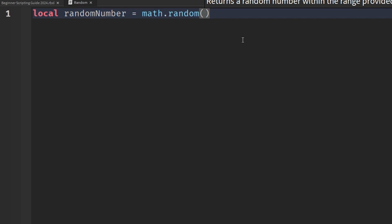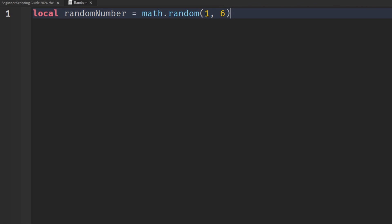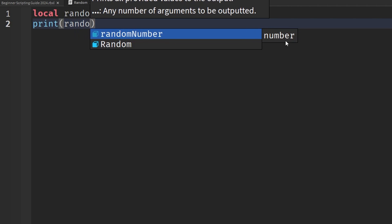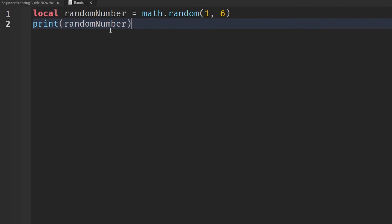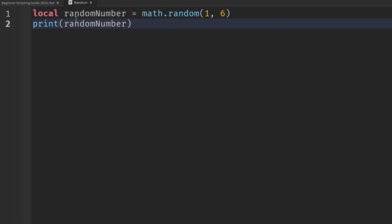Let's set the minimum value to 1 and separate it with a comma for the second argument, which will be 6. The number 6 is included in the range, so it will pick a number between 1 and 6. Then we'll drop a line and print the randomNumber. When we join the game and fire math.random, it's going to give us a different number every time, though sometimes Roblox may return the same number consecutively.